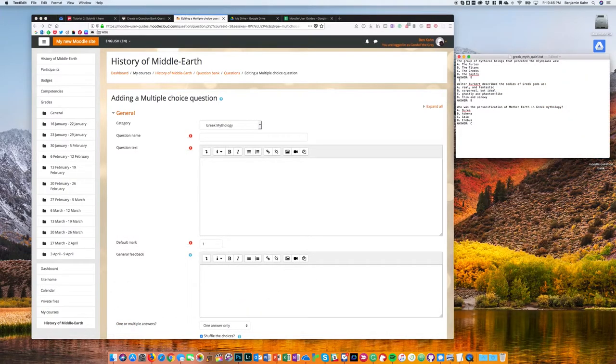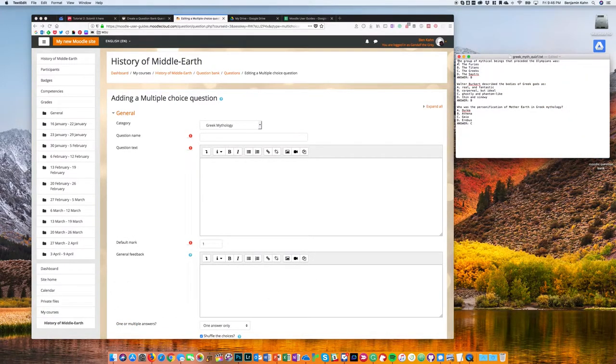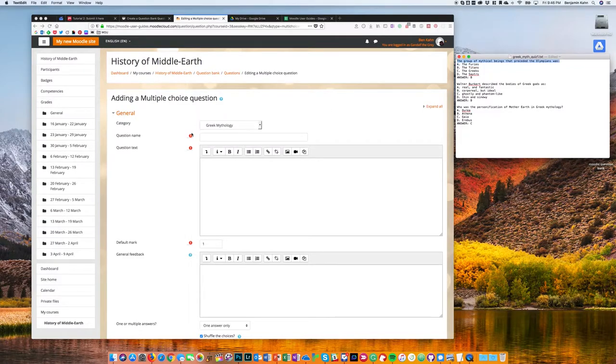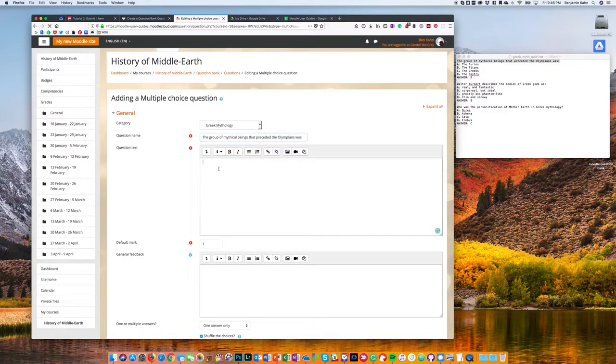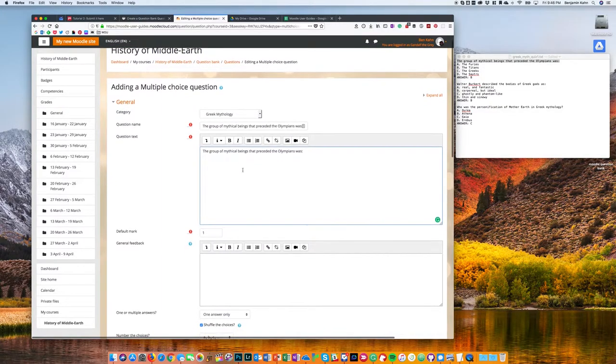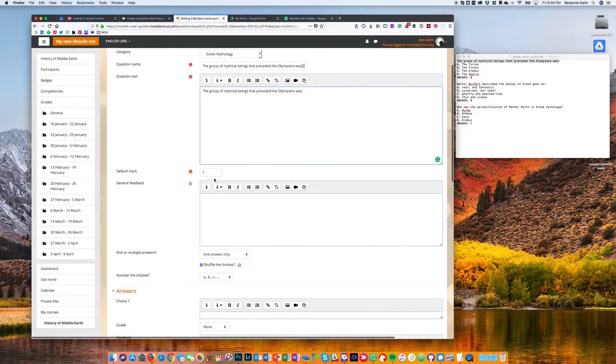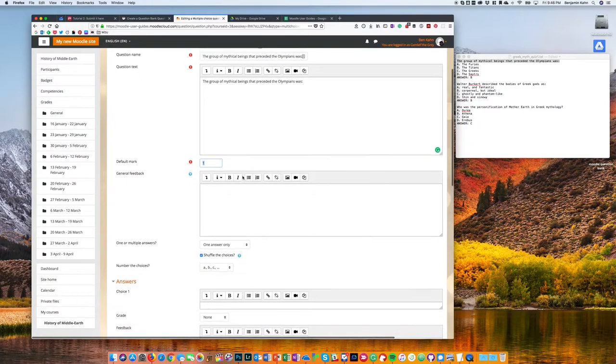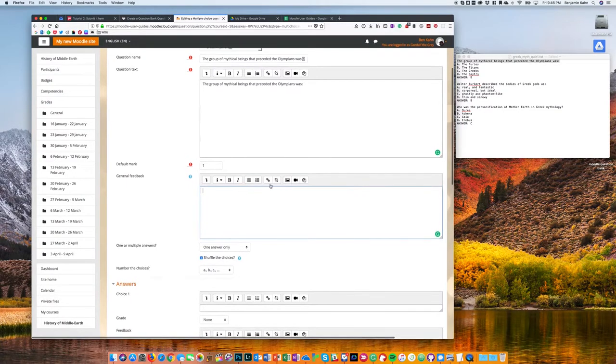Okay, I now need to input a question name and then the question text. Those can actually be the same, or you can make the question name more descriptive if you'd rather see that as you're looking through your list of questions. You're choosing the default mark; normally you're going to leave that at one. General feedback is any feedback that the student will see regardless if they answer the question correctly or not.